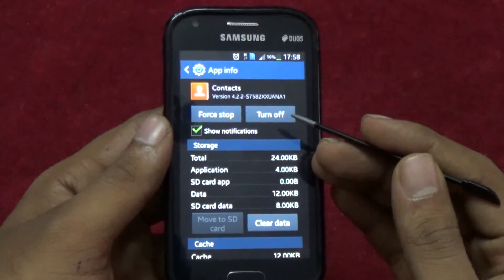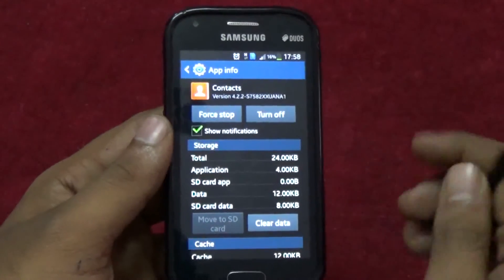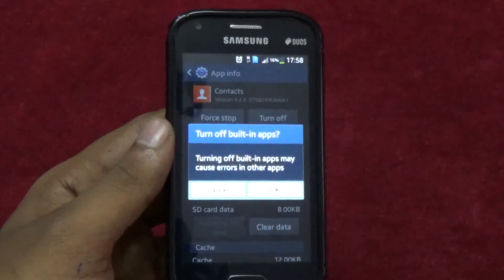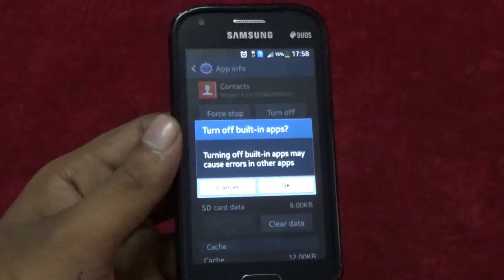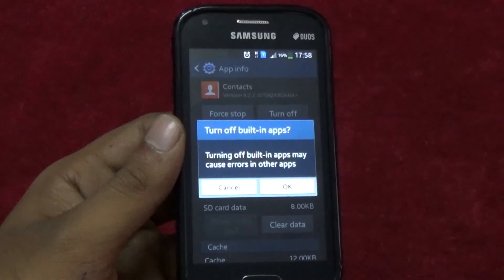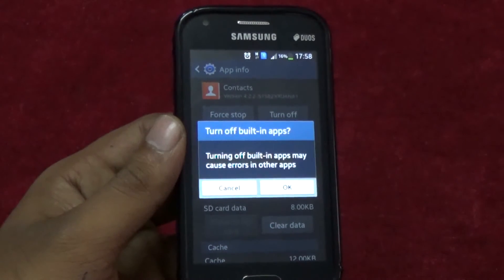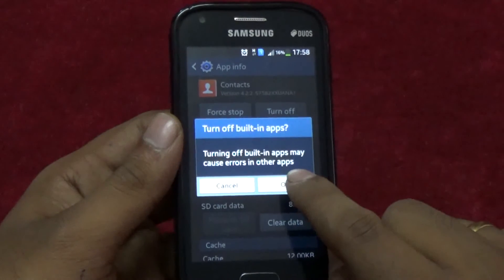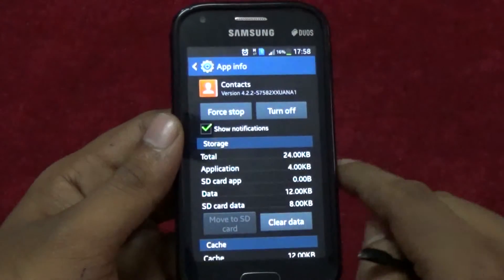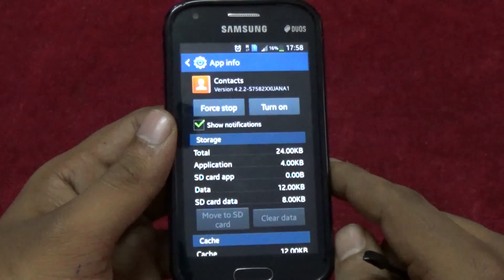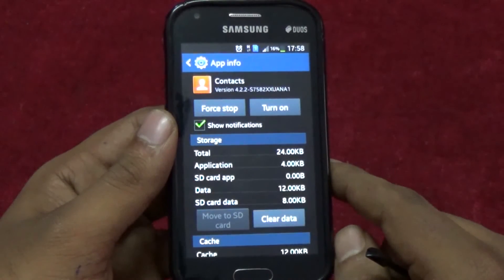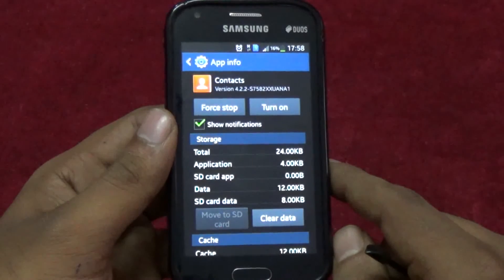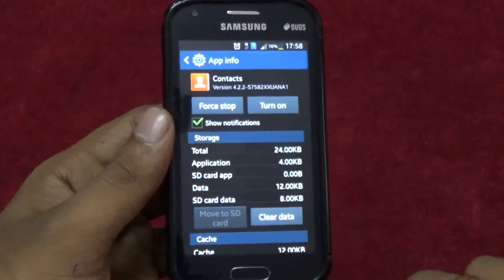Once the details screen is open, press the Turn Off button. You will be greeted with a warning, but it is safe to hit OK this time. Now the contact app is disabled.